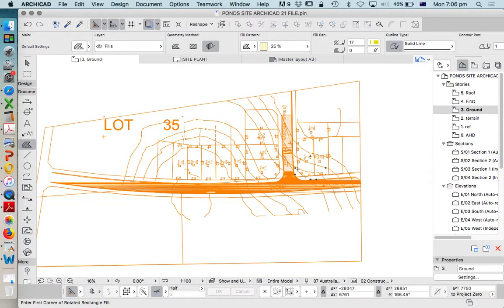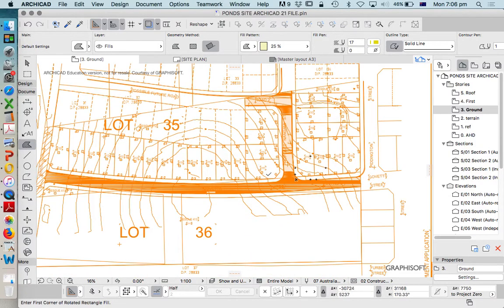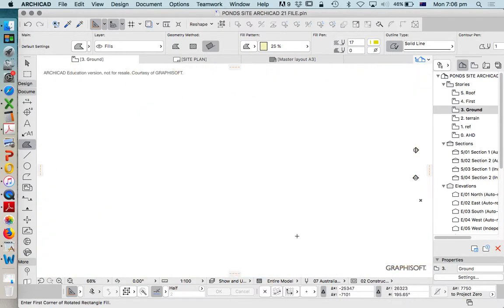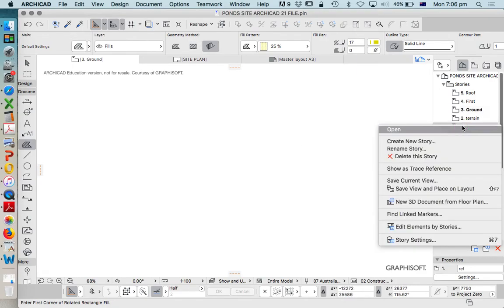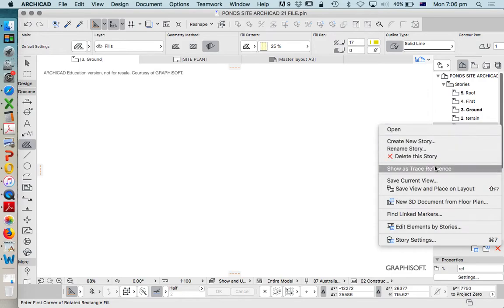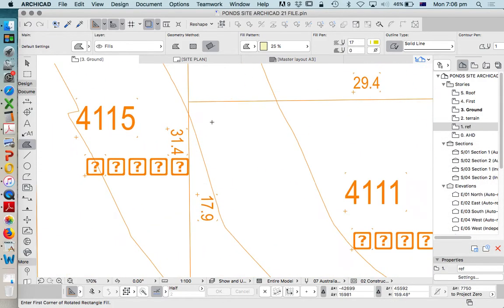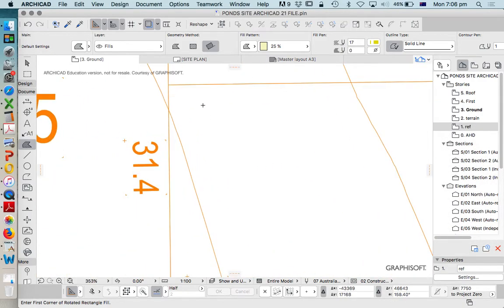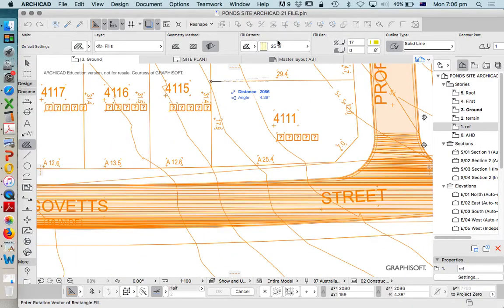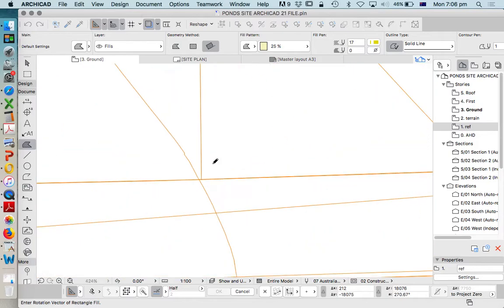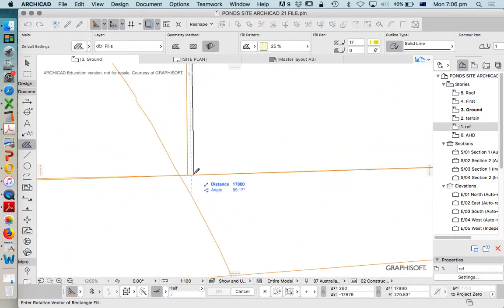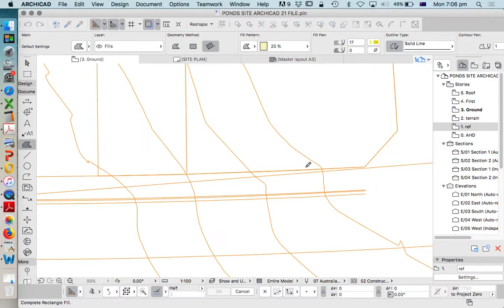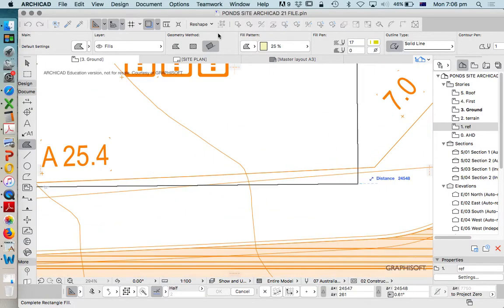Once you've chosen your site, I'm going to choose this corner site. If we didn't have our Traced Reference on, we wouldn't be able to see anything or do anything. So what we're doing is choosing our Reference Story as Trace Reference, Show us Trace Reference. And this allows us to trace by clicking on the corners. I'm using a fill in this case to draw the edges. I could be using a polyline, but to keep it simple, I'm just going to use a fill for now.